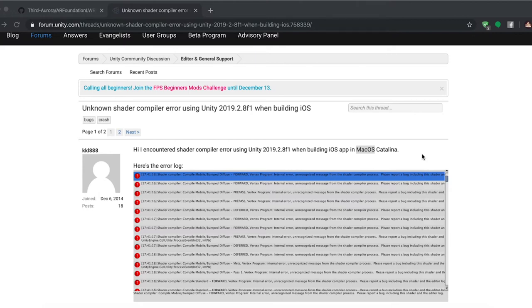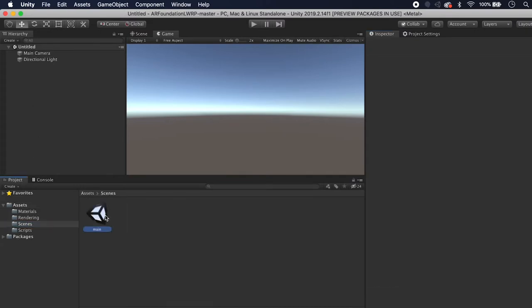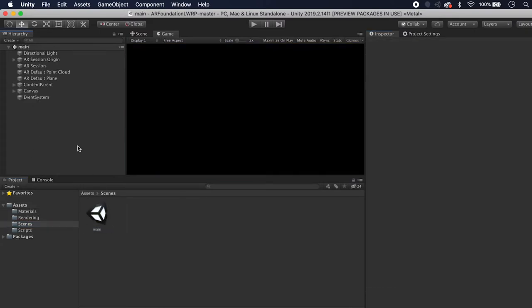You could also try doing this tutorial on Unity 2019.3 and it would probably work, though it is not tested. Once you have this project opened up in Unity, go to Scenes and open Main — this is the scene we're going to be working in.